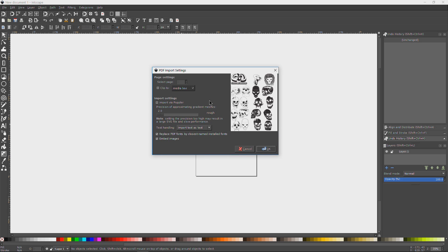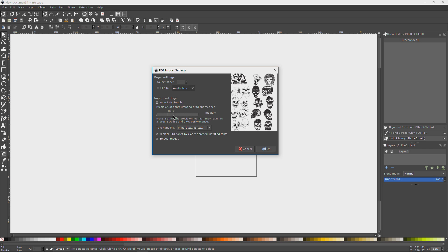Just give it a second and then we get our PDF import settings. Now I'm not going to go through this, you can play around with it, but for me I'd want this to be higher, this slider here, the Precision of Approximate Gradient Meshes. Pull this up, it's going to make a larger file obviously. So you can play around with this. You have some options for text handling.